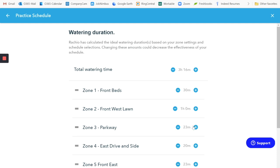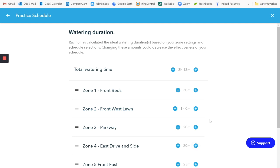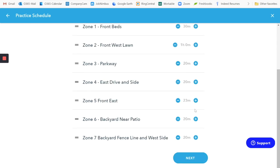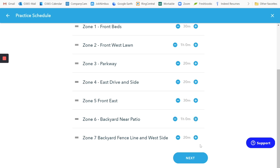Now let's say that the parkway, that one is spray heads and it's shaded. So in that case, normally it would be 30 minutes if it's a lot of sun. I'm going to back that one off to 20 minutes because it's not quite as sunny. So it's not going to need quite as much. And same thing for the east drive. Then I'm going to say the front east is full of sun. So those are spray heads. I'll set that as 30 minutes. The backyard near the patio is rotary heads. I'm going to set that for an hour. And then the fence line is shaded. So I'll say that's 20 minutes.